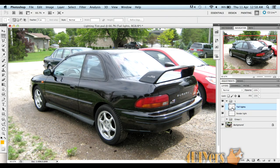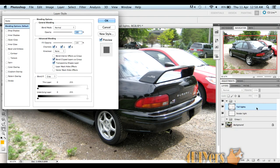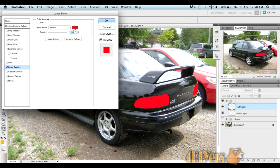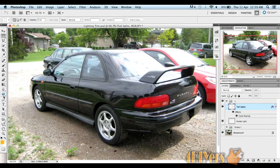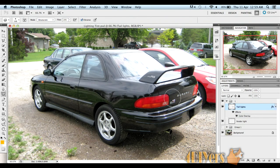Next, with the taillights we're going to double click on it to bring up the layer style options. Go to Color Overlay — it's automatically selected as red. If you're doing a red tint, just do about 20%, then select OK. You'll notice the orange shows through a bit, so select your Sponge tool set to Desaturate at about 15-20% — you don't want it too strong because it will pull too much color out. Just drag it across your taillights and it will extract some of the color, making it a little more red. You should have something that looks like that.